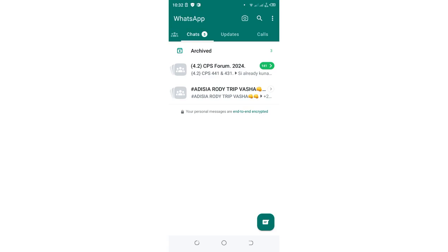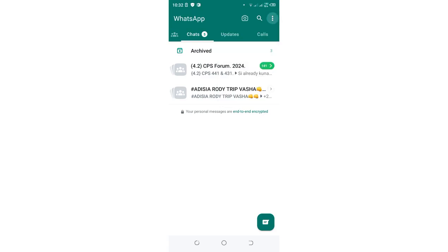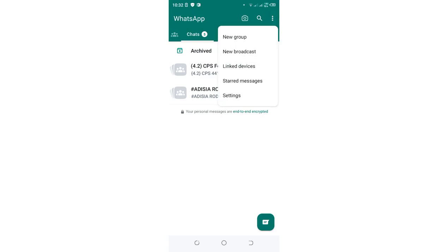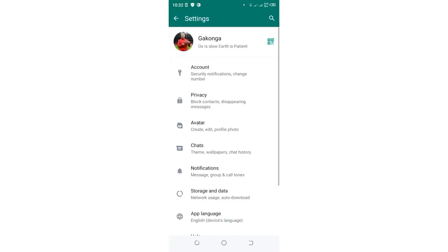What you need to do is click the three-dotted icon in the upper side of your WhatsApp, then go into your WhatsApp settings. You just need to come to where we have the Privacy option, which is here, which I have highlighted.